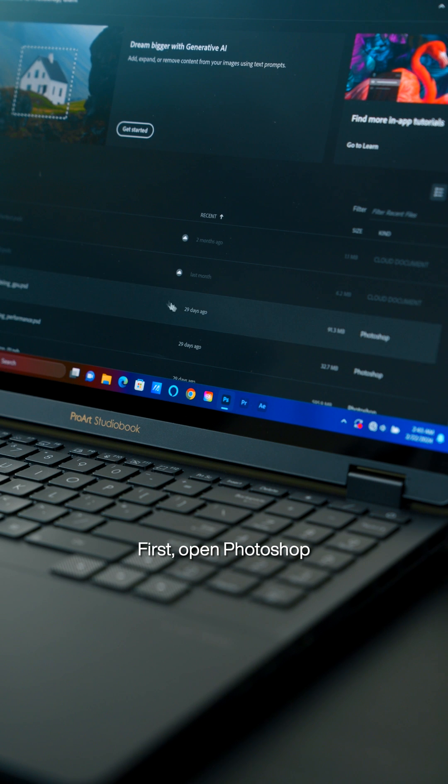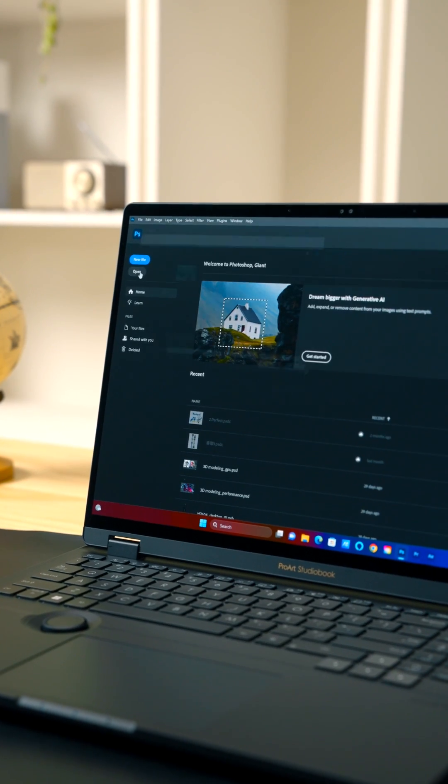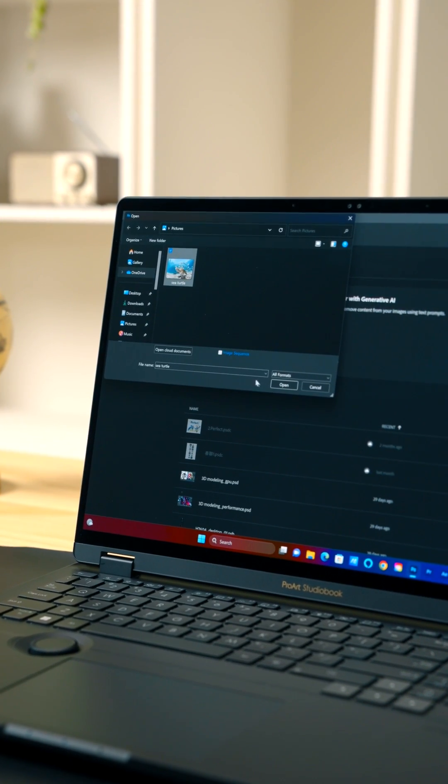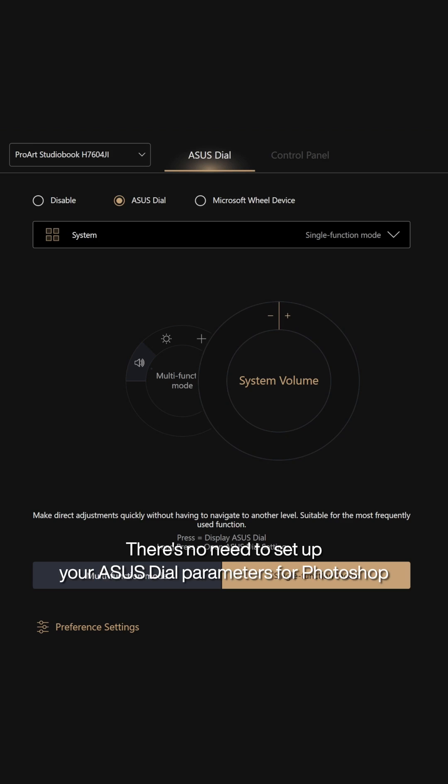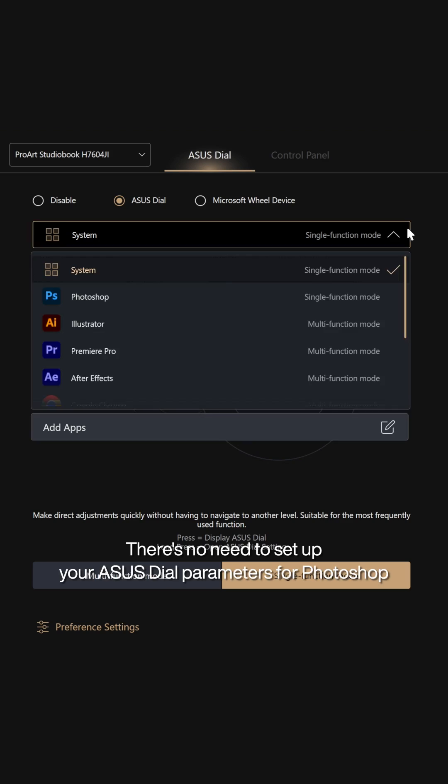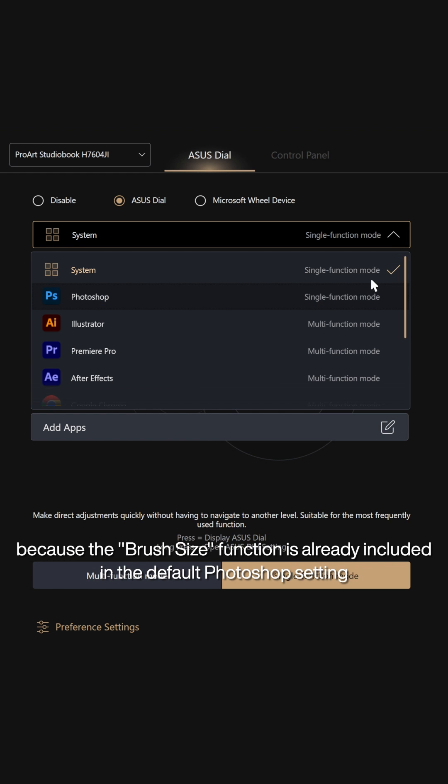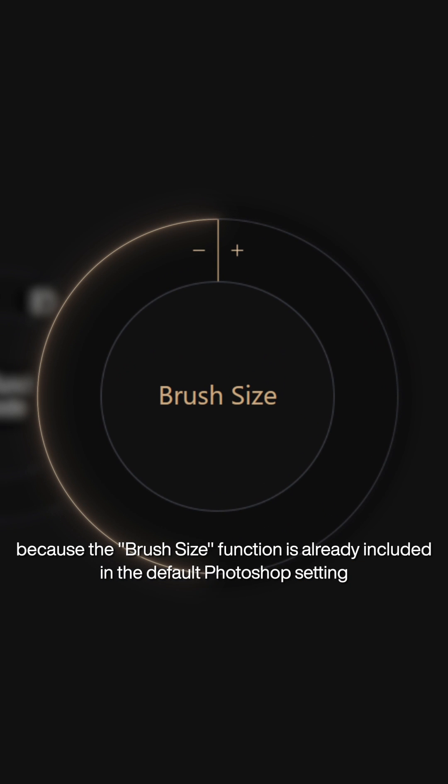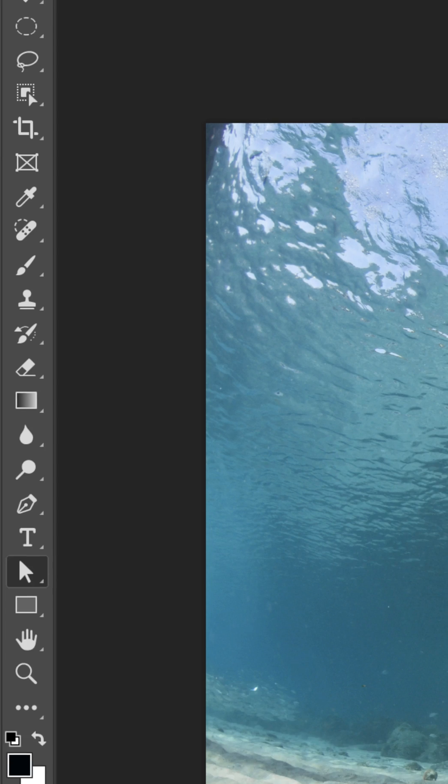First, open Photoshop. Import a portrait image. There's no need to set up your ASUS Dial parameters for Photoshop because the brush size function is already included in the default Photoshop setting.